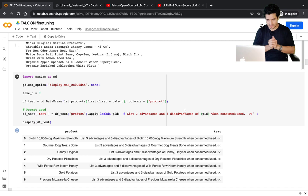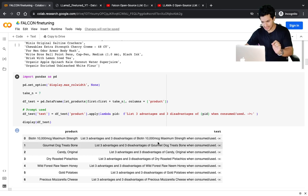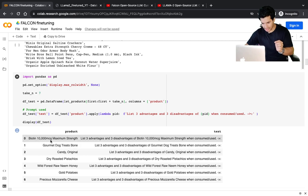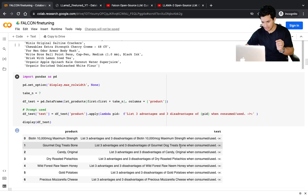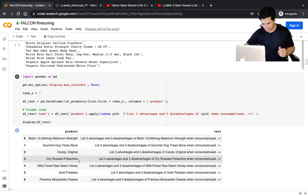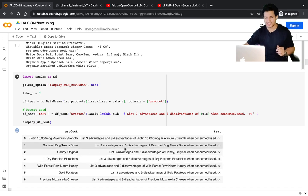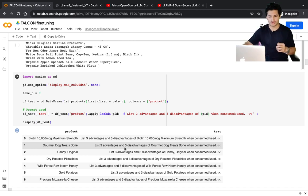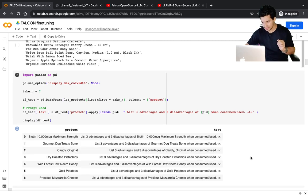What do I mean by performance? What is my task? I want three advantages and three disadvantages of each product. For all seven products, the query is: 'list three advantages and three disadvantages of this product when consumed or used.' Every time the product name gets replaced, but the question is the same — give me three advantages and three disadvantages.